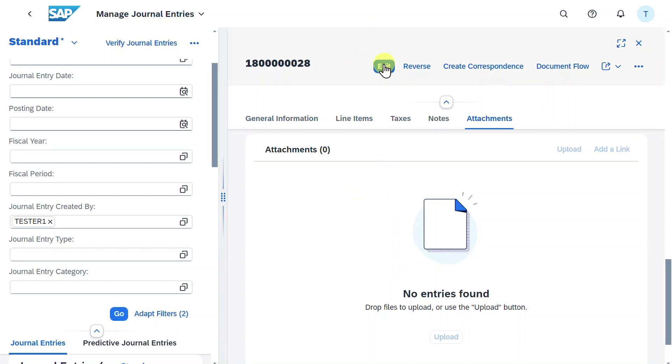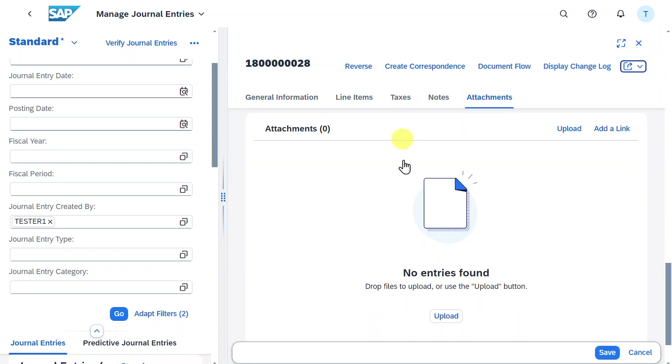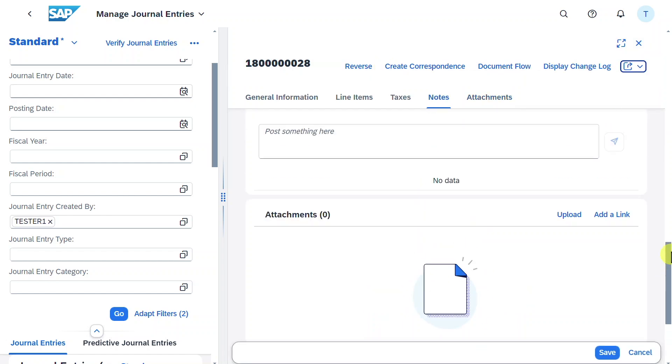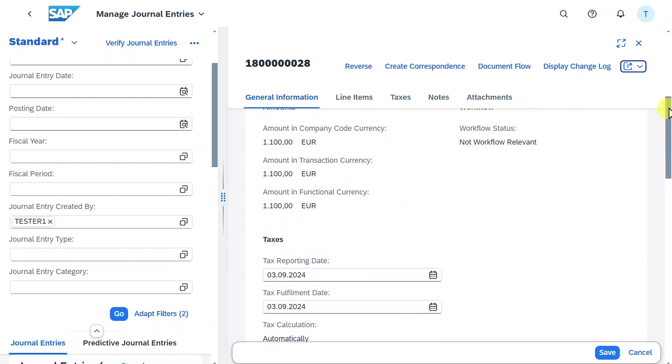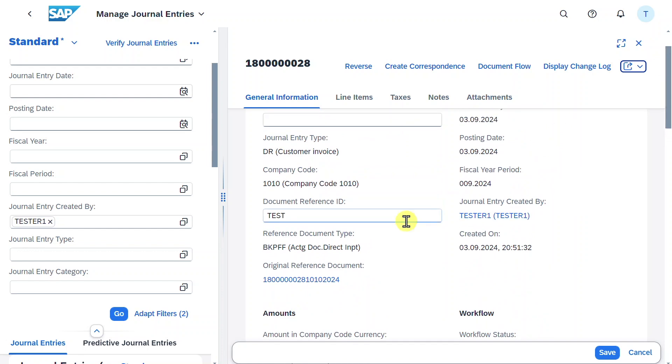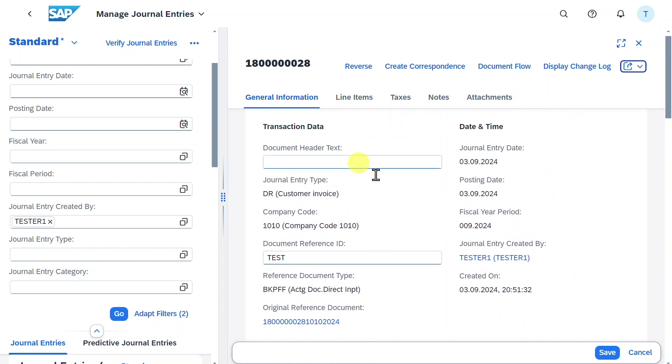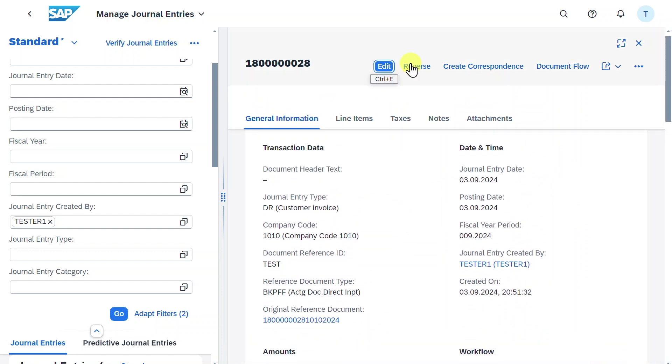From this view, we could also edit our journal entry by clicking on the editing button, and then we could adjust certain parameters, like the document header text, and then save. Let me click on cancel for now.